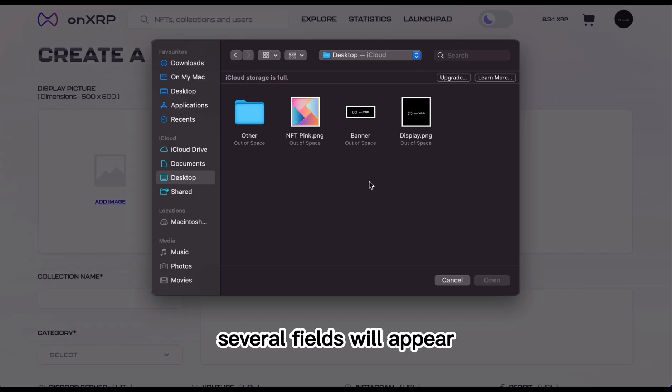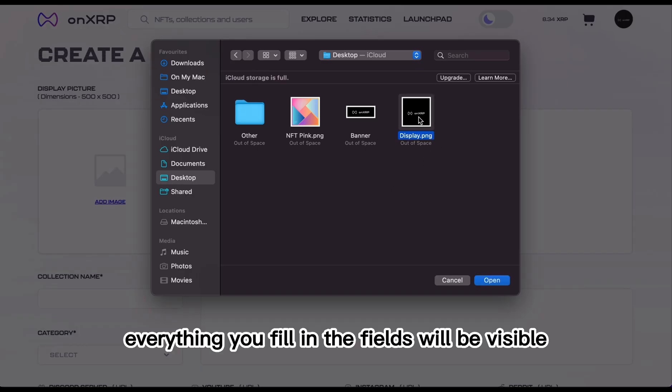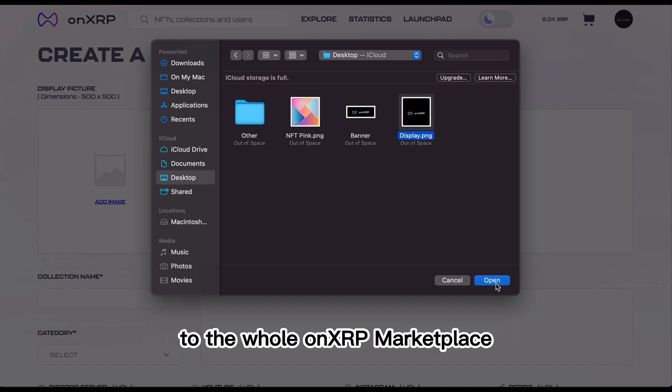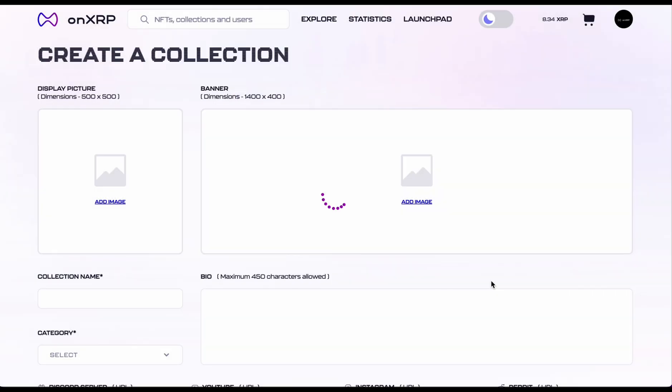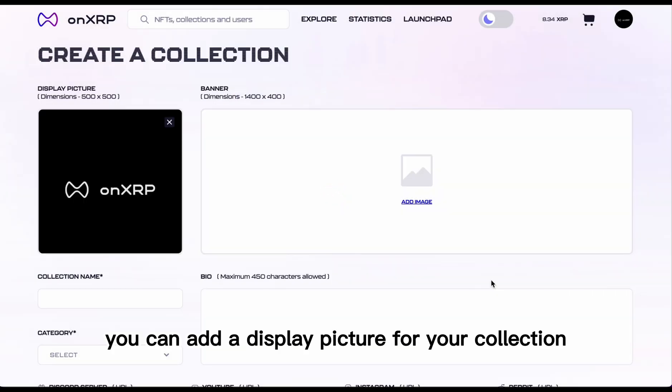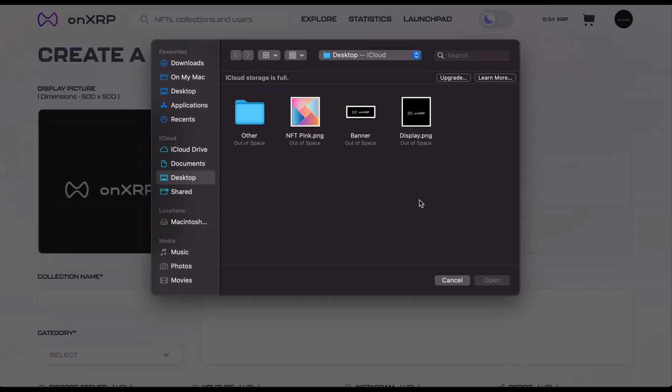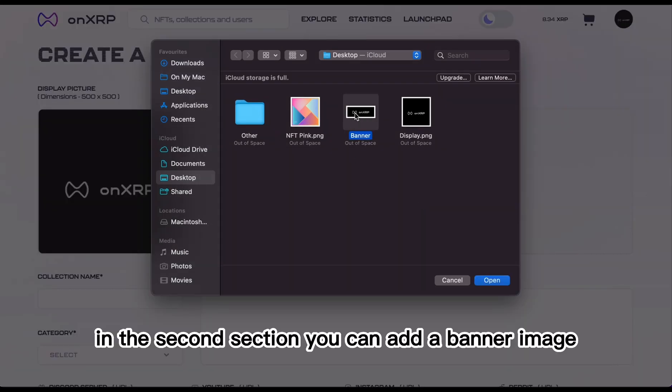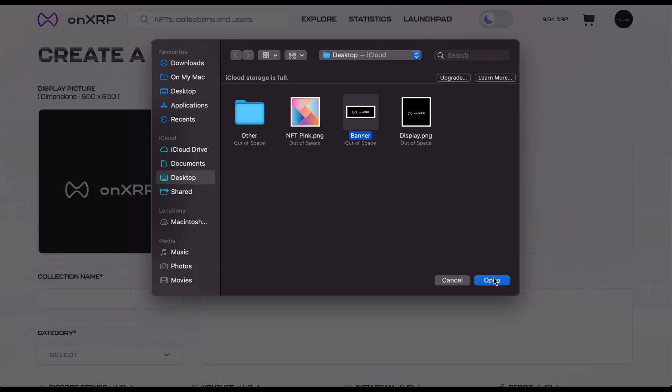Several fields will appear. Everything you fill in the fields will be visible to the whole OnXRP Marketplace. In the first section, you can add a display picture for your collection. In the second section, you can add a banner image.